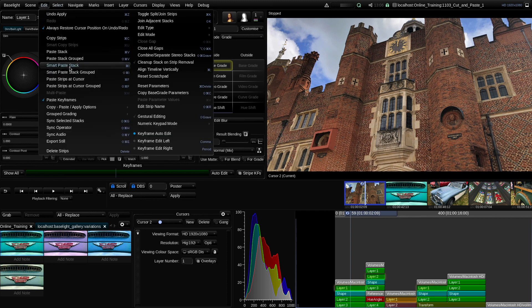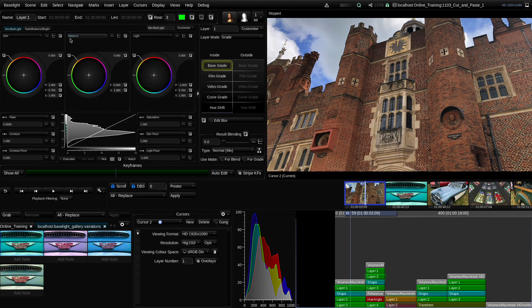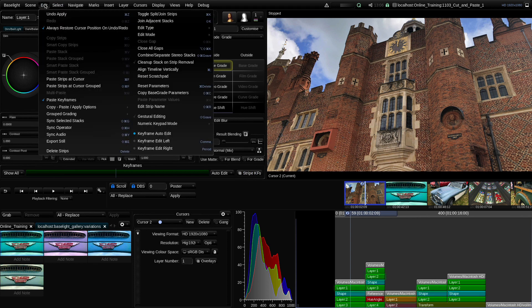The strips you copy using this function don't have to belong to the same shot or stack — any arbitrary selection of strips can be copied into the buffer. However, copying strips from different shots will restrict the paste operations you can then apply. As you can see here in the menu, most of the paste operations are now grayed out because I copied strips from different stacks.